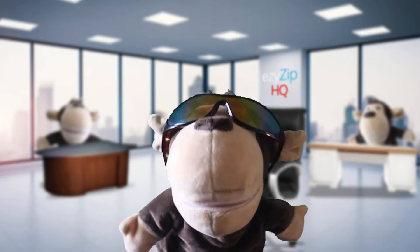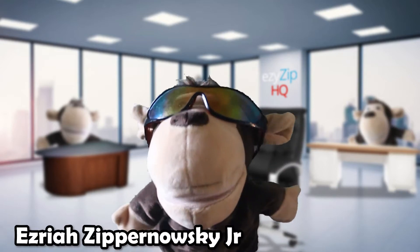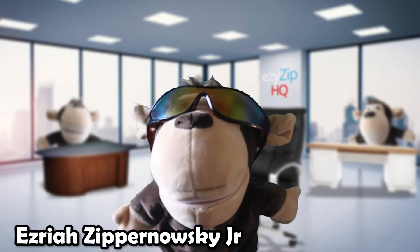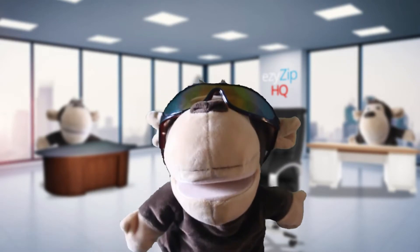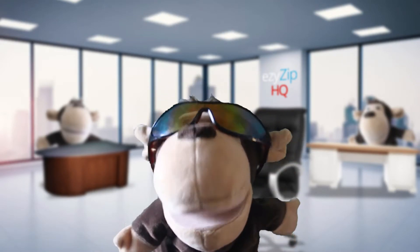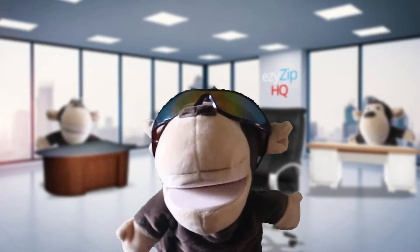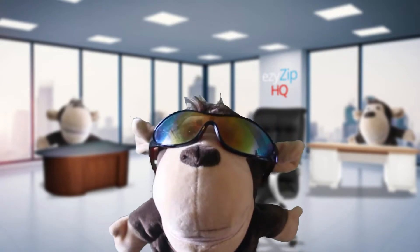Hey there, my name is Raya Zipanoski Jr. and today I'm going to teach you the basics of compressing a PNG file online using EasyZip.